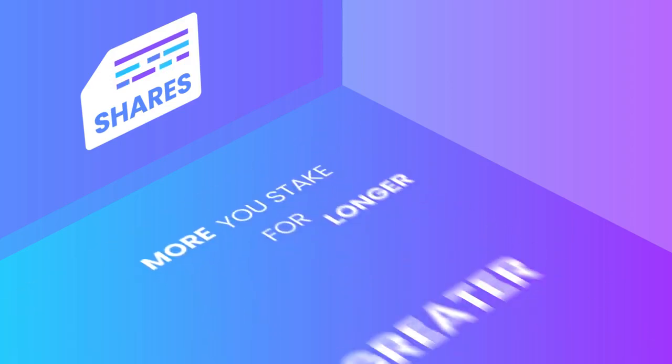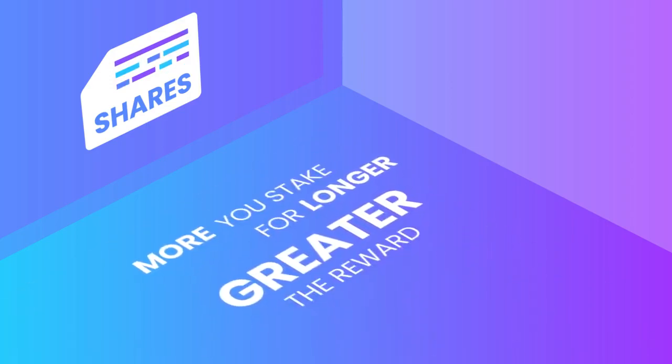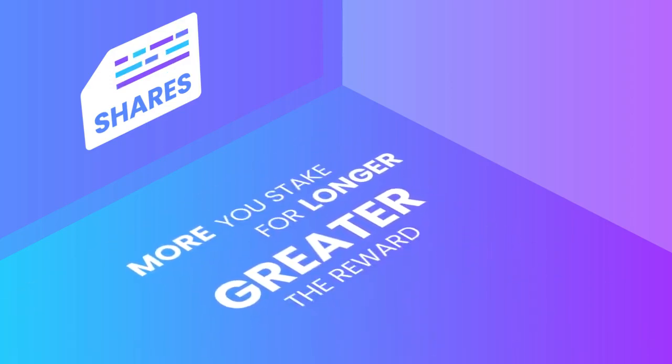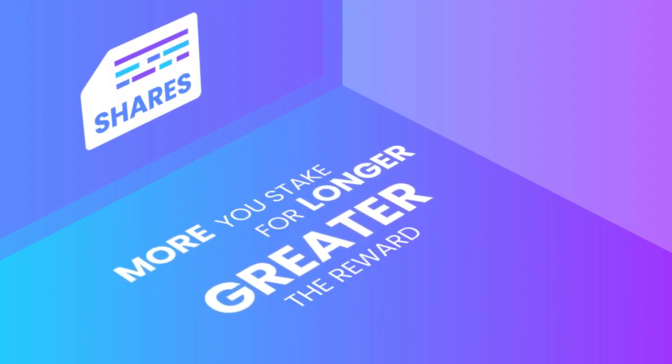Keep in mind, the more you stake for a longer period of time, the greater the staking reward will be.